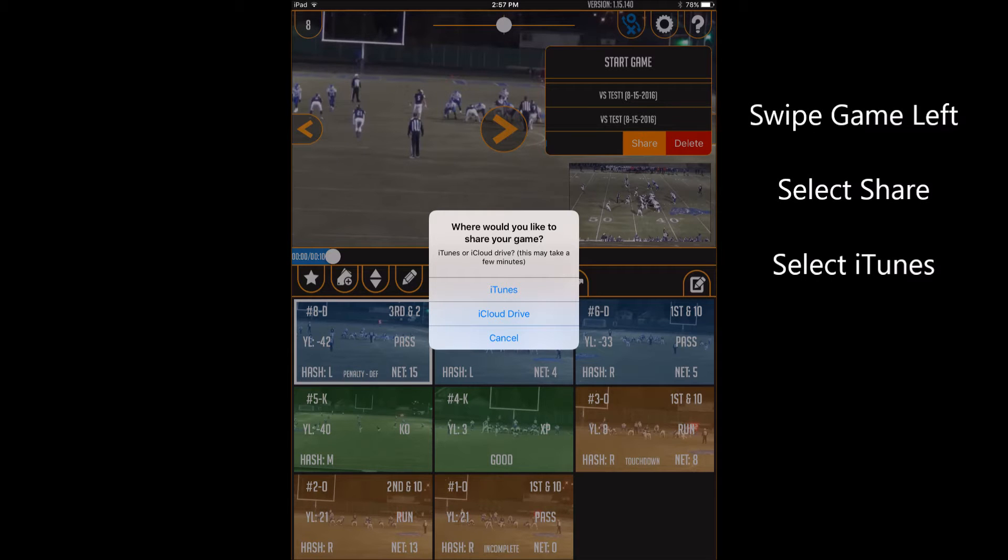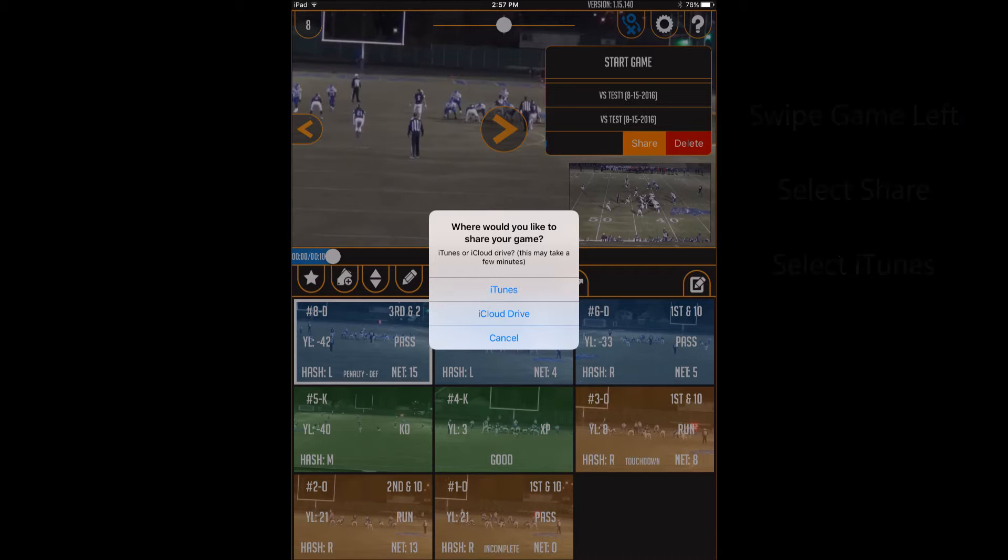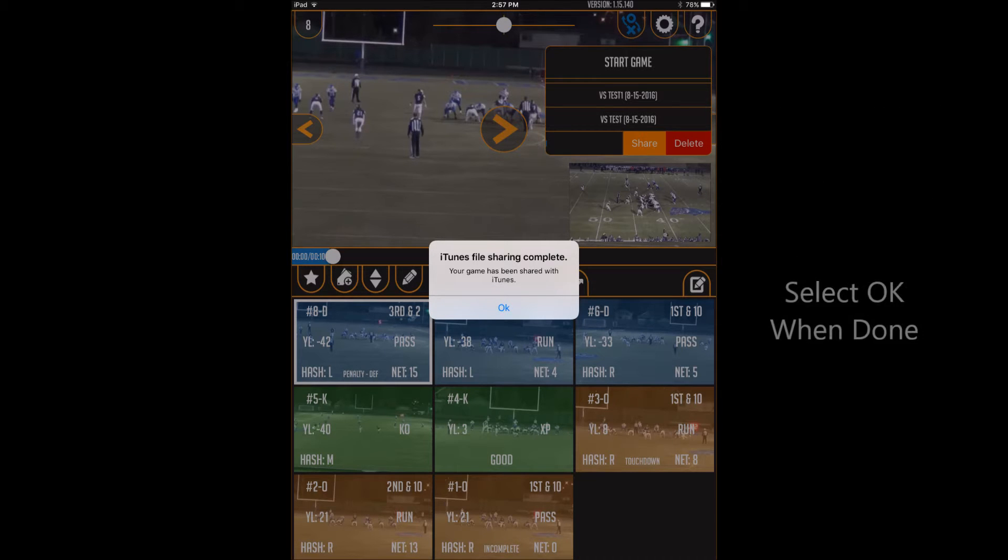First select the game you want and swipe it left, then select Share, then select iTunes. When iTunes file sharing is complete, select OK.